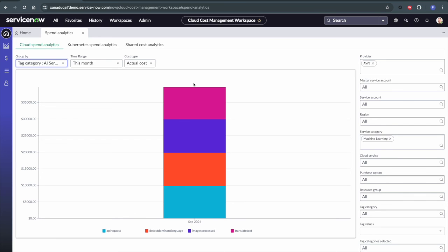And again, this is going to give you granular detail into where your costs are running high across different AI services. And so using these tag categories, we can start visualizing this and we can start leveraging this to control our costs and properly govern our AI strategy.